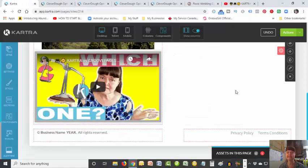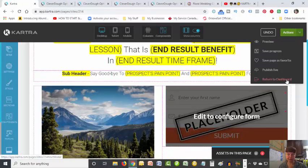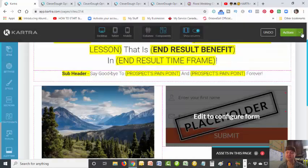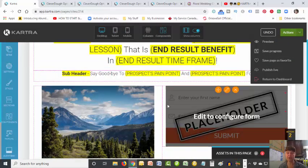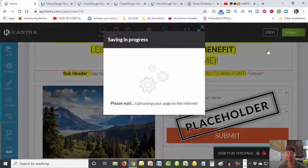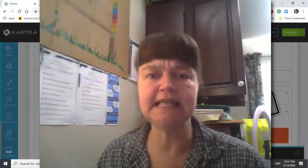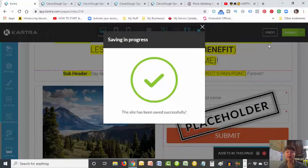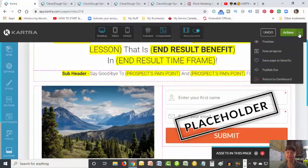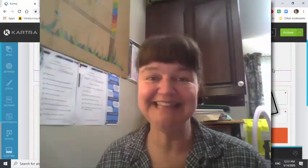Here is a really important thing when it comes to building your pages - before you return to the dashboard, even if you were to click return to dashboard, look what happens. It's got this exclamation mark saying 'are you sure you wish to return to the dashboard - all pending changes will be lost.' We don't want to just go back because everything we've just created would be lost. So we cancel - luckily Kartra put this little reminder in. Over to Actions, we want to save progress. If you really like this page you can save it as a favourite, and you want to publish it live when it's ready. It's always good to save progress first, then check it.